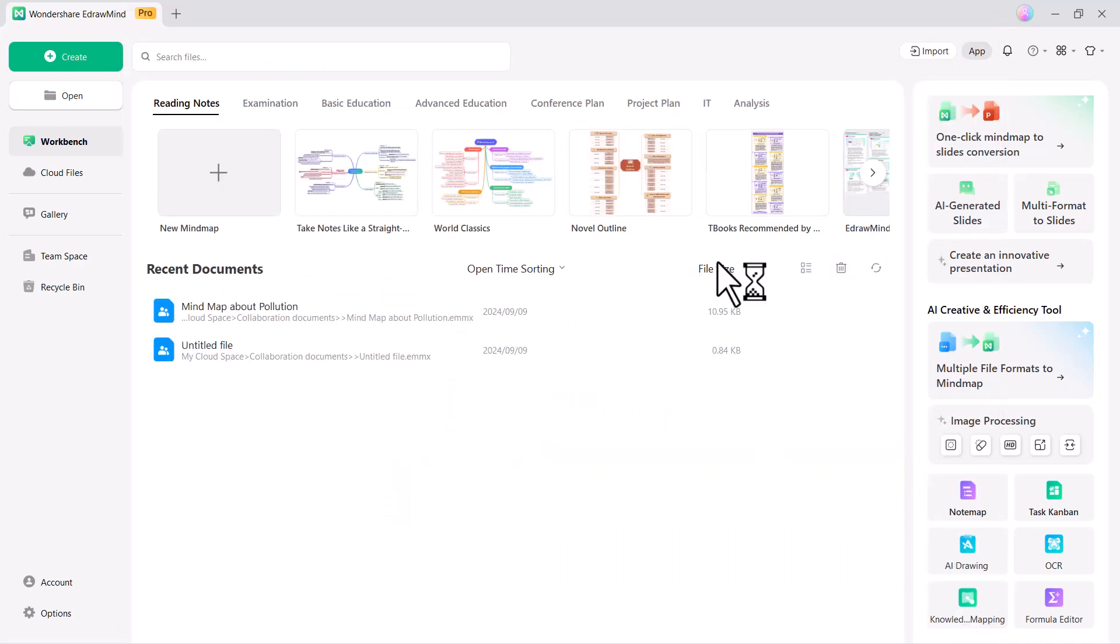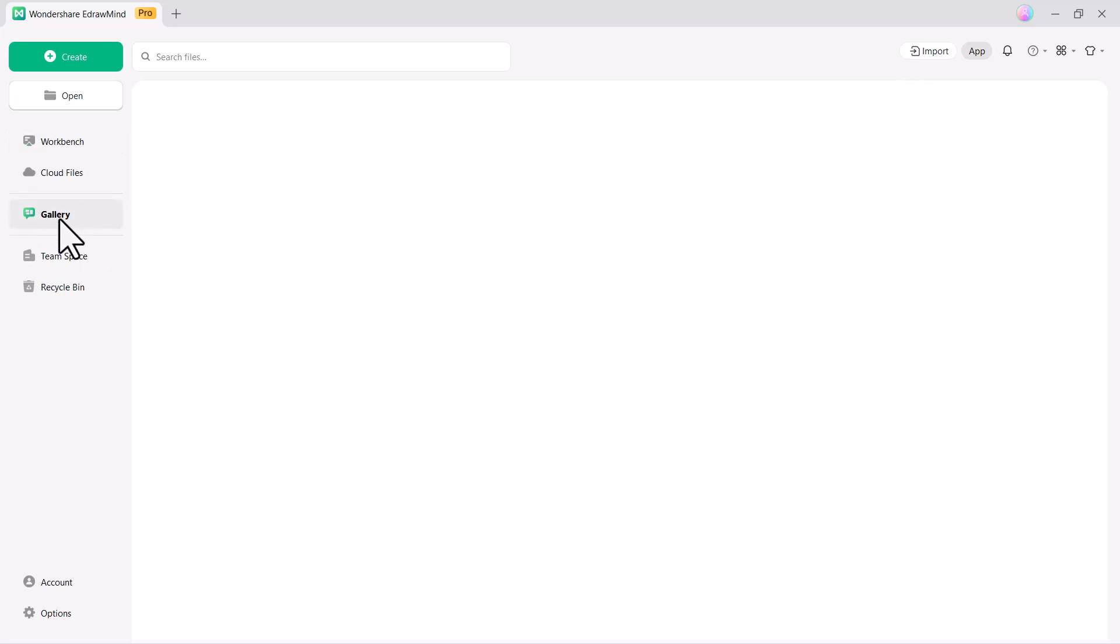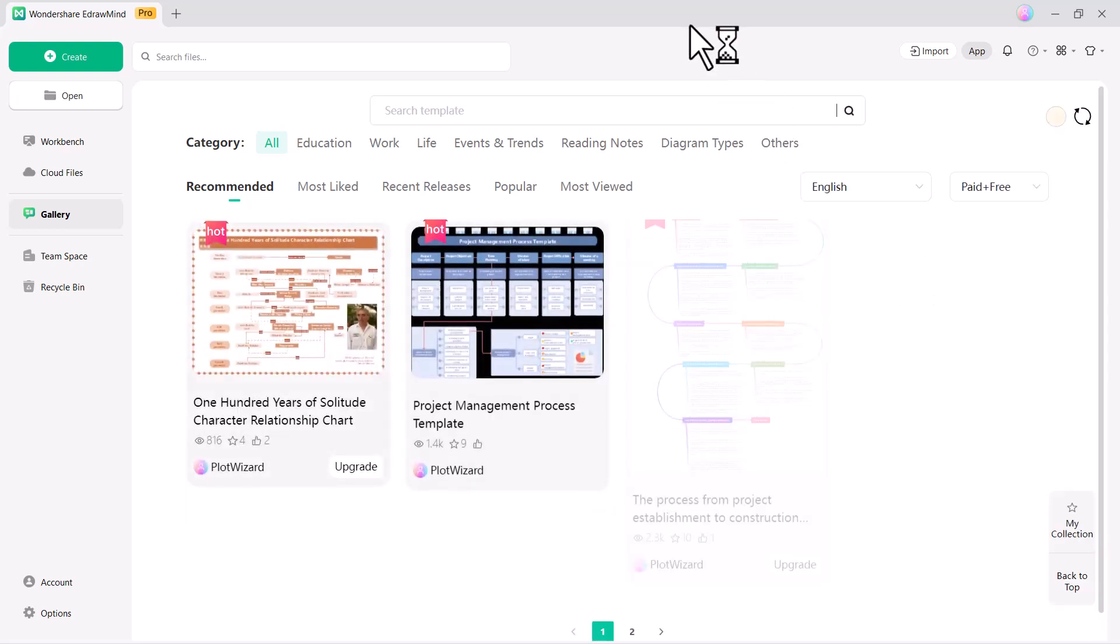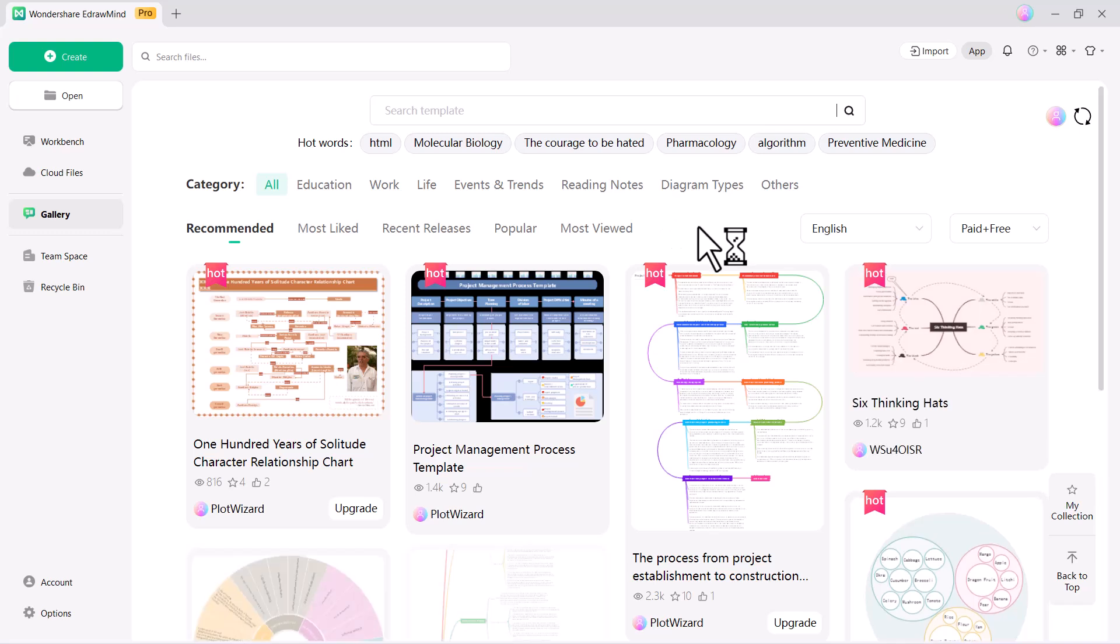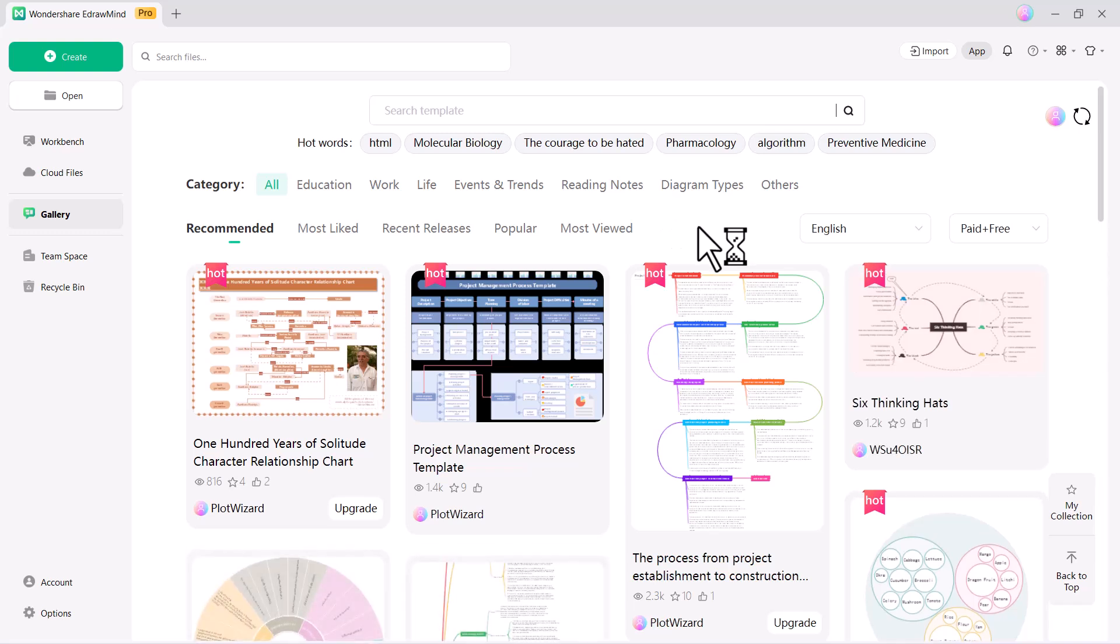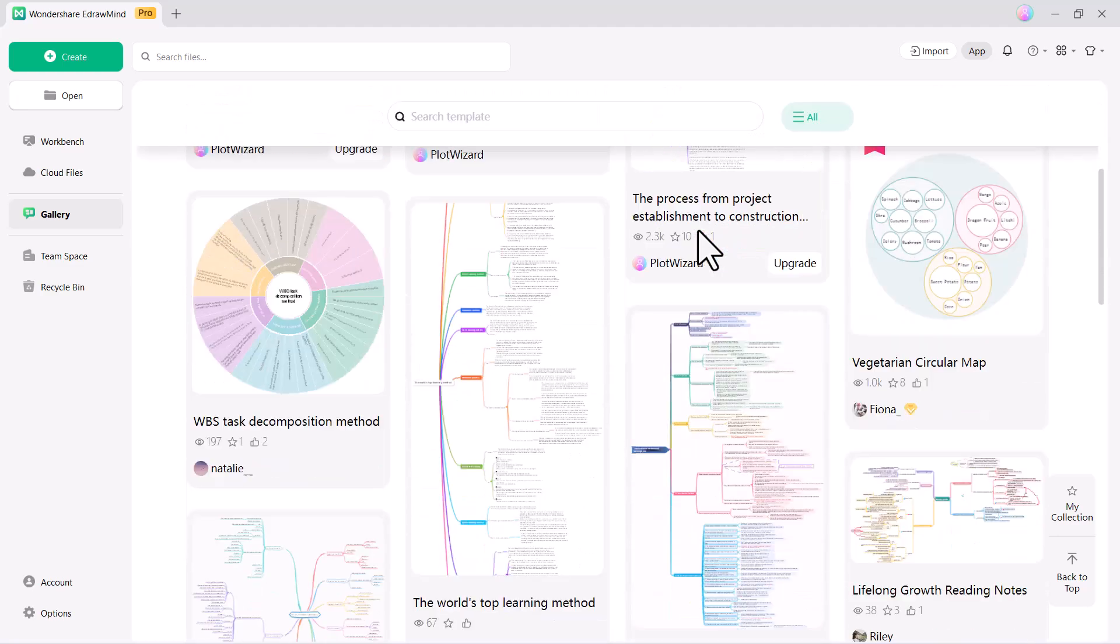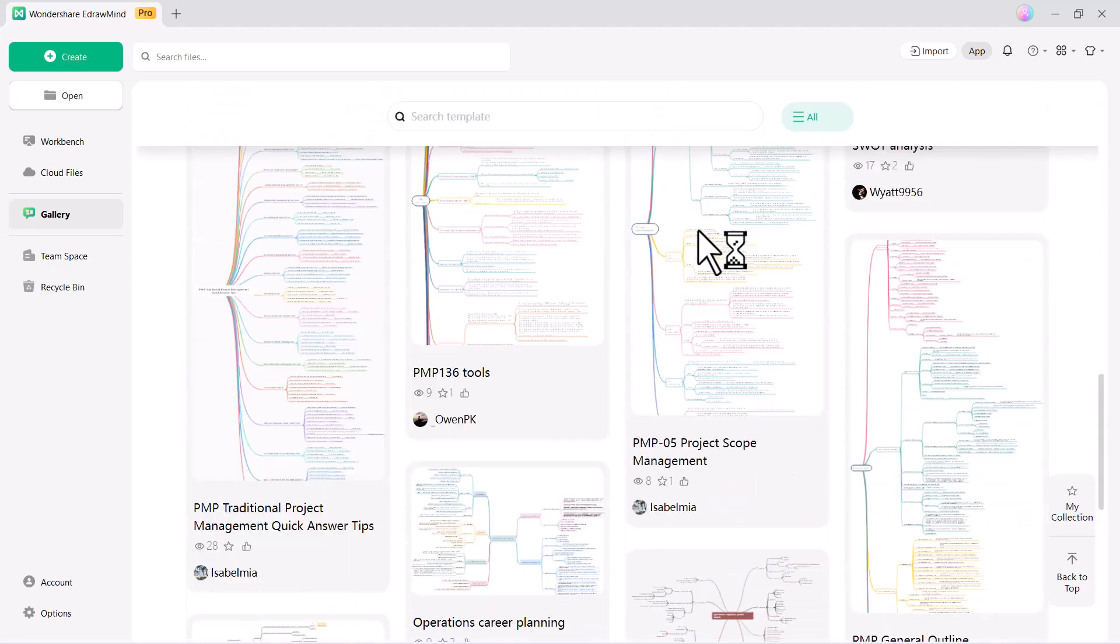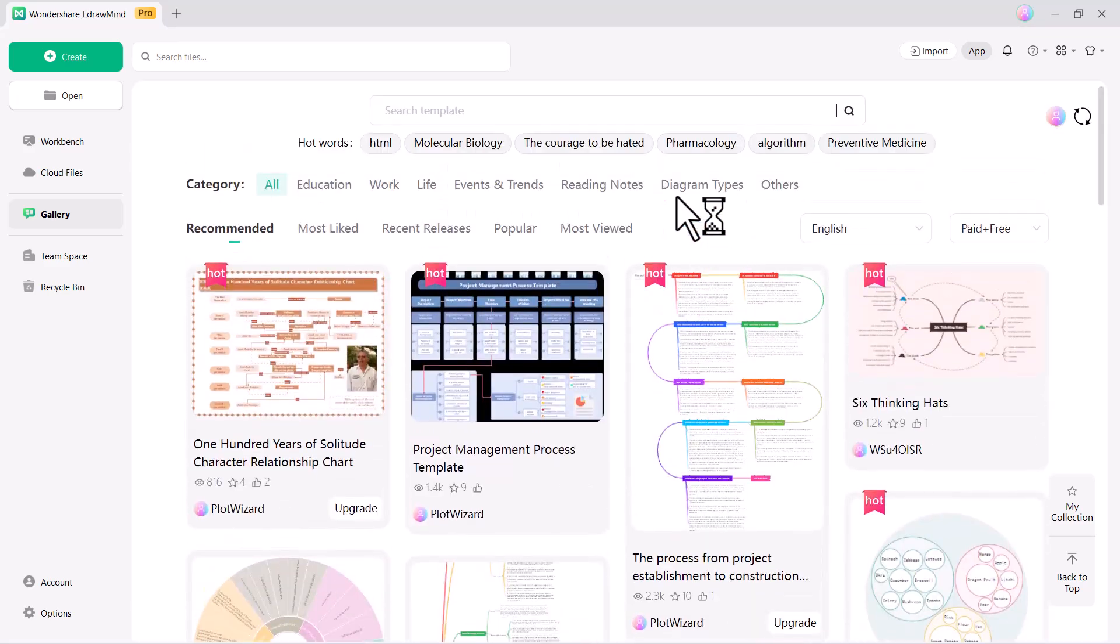Thank you for joining us in exploring the features of Wondershare EdrawMind. Link to this software is available in the video description, must check it out. For more information or to get started with EdrawMind, visit the website and download the latest version today. Don't forget to like, comment and subscribe to our channel for more updates and tutorials. Thanks for watching and we'll see you in the next video.